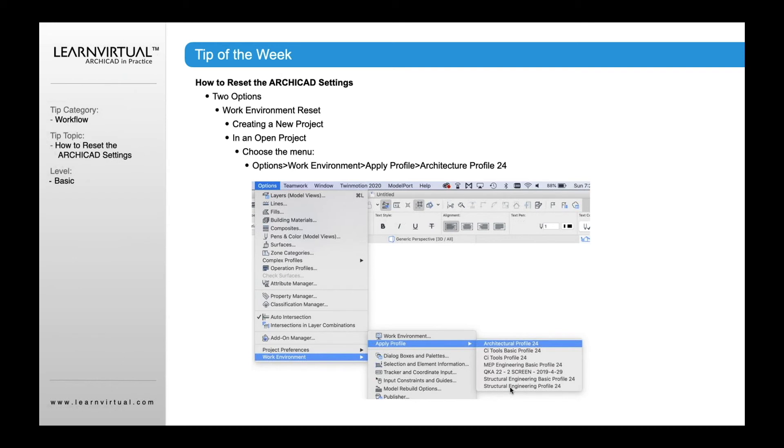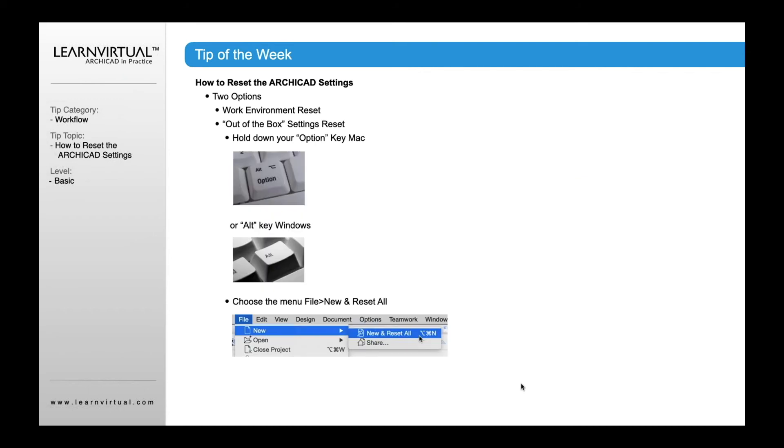Now, if you want to do a complete reset, there's another option as well. That was your work environment reset. This is your out-of-the-box reset - like you're going back to the out-of-the-box settings as if you just installed ArchiCAD and you want to get back to those settings.